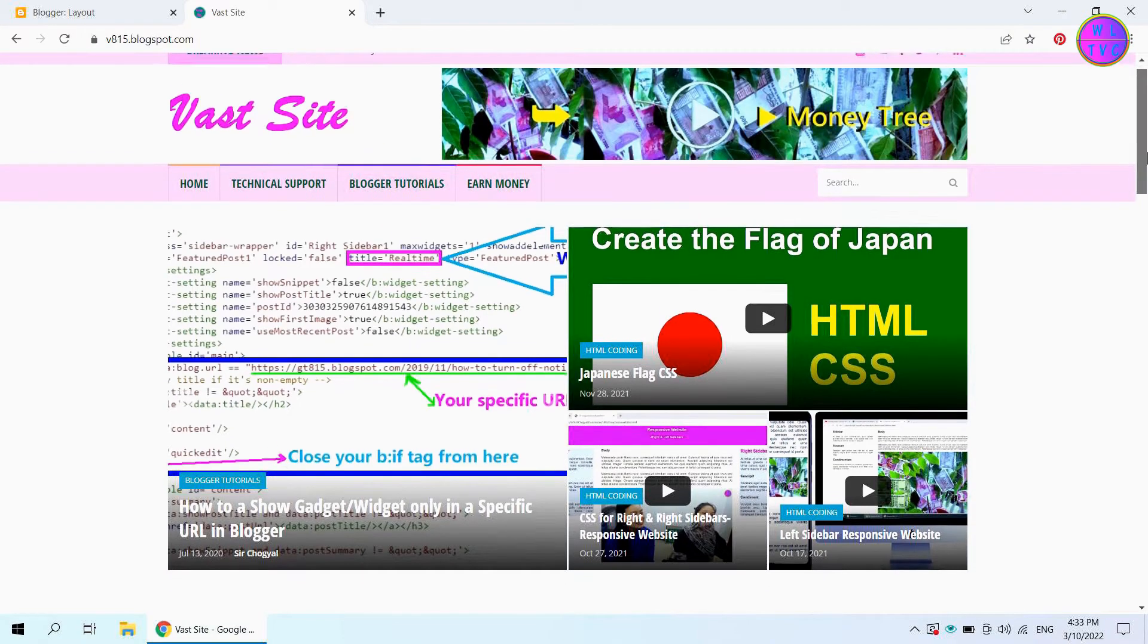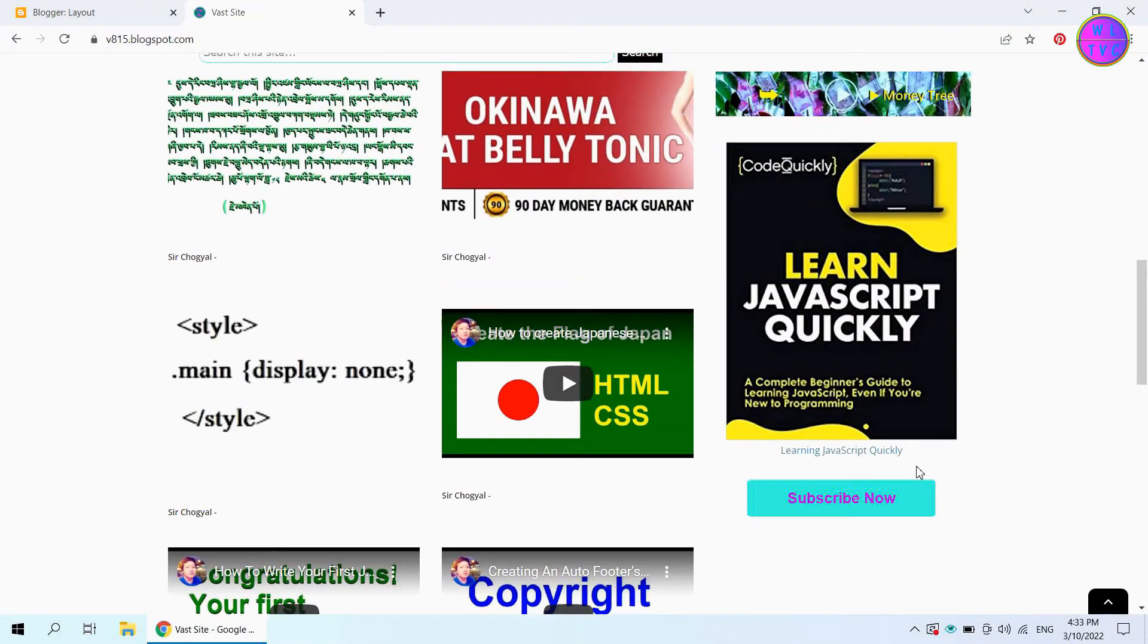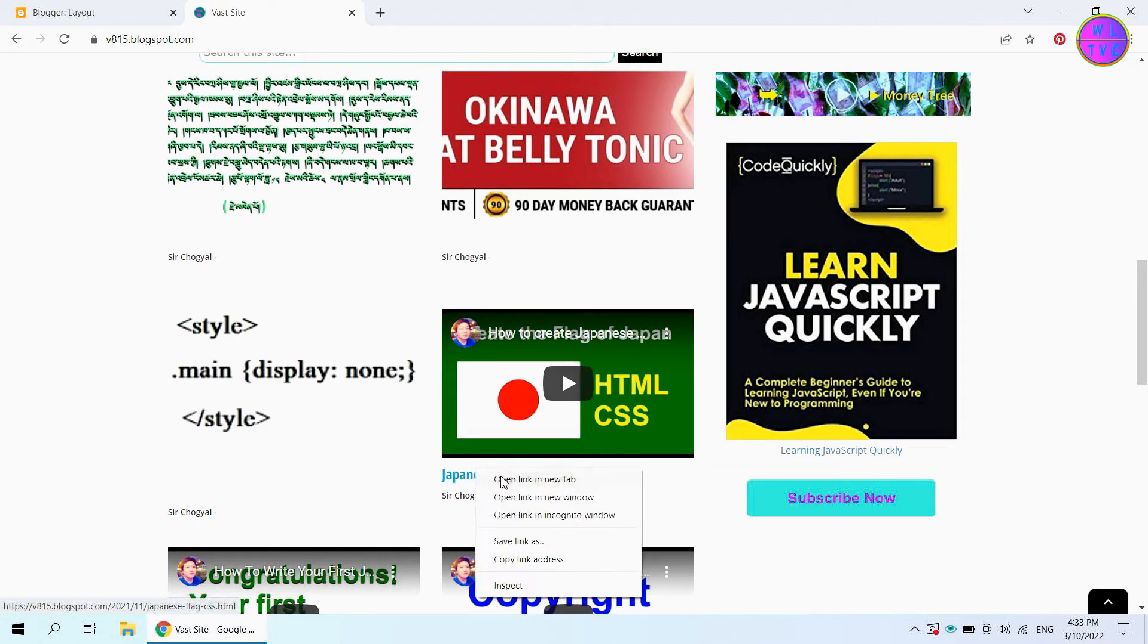Here is what my blog's homepage looks like. Let me open this blog post.